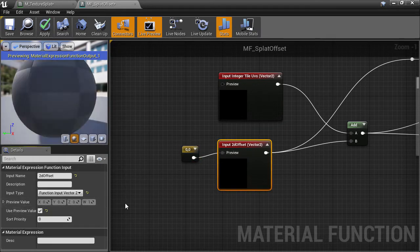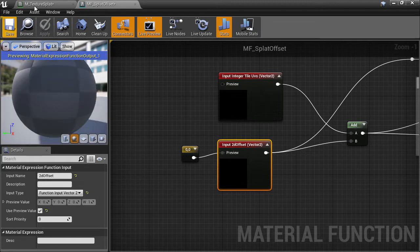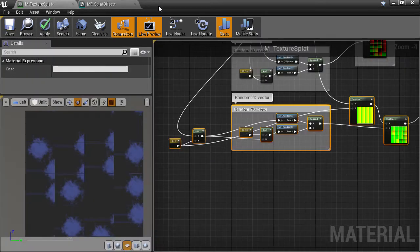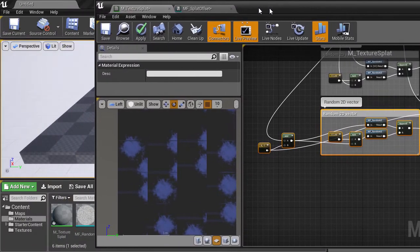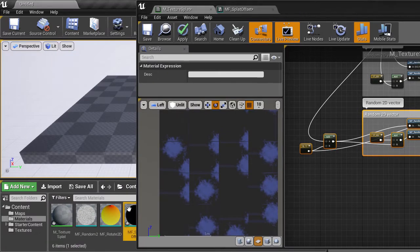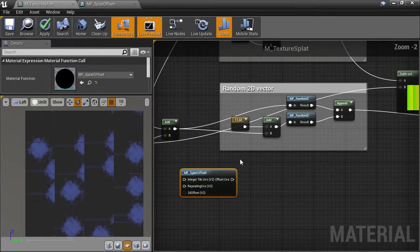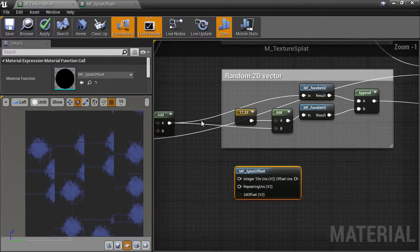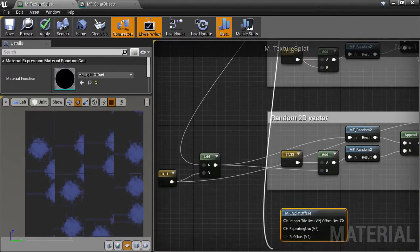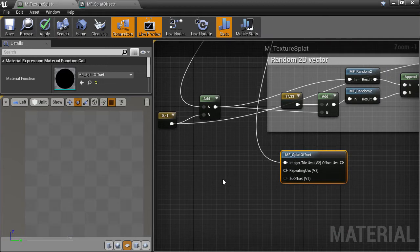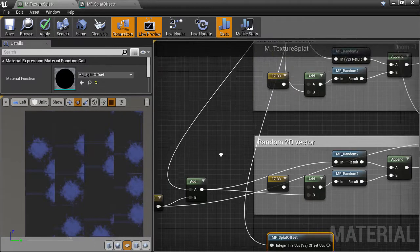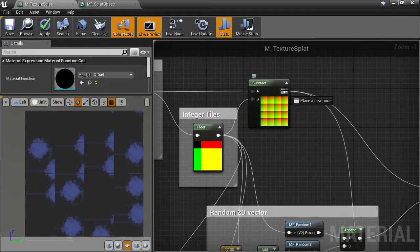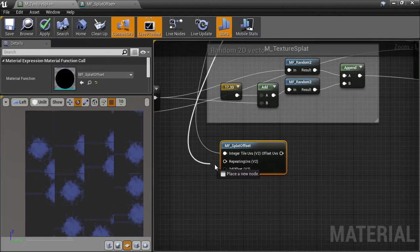Hit apply and save, and back in the main material, we'll drag the material function asset into our graph. And we want to plug the integer coordinates into the integer UV slot, and the original 0 to 1 repeating UVs into the repeating UV slot.